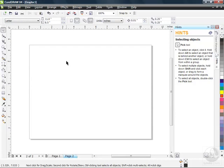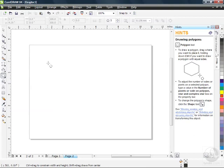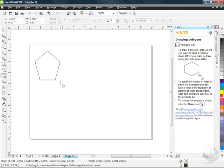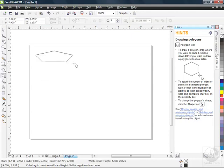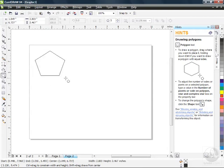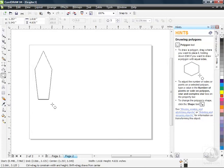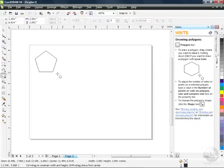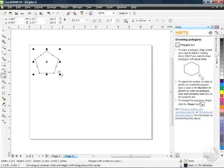We're going to explore some of the more advanced tools by going back to our toolbox. Just below the Ellipse tool where we left off in the previous lesson is our Polygon tool. When we click on that, all we have to do is come over to the drawing area and click and drag to draw our polygon. If you hold down your Control key while clicking and dragging, it will constrain to five equal sides.